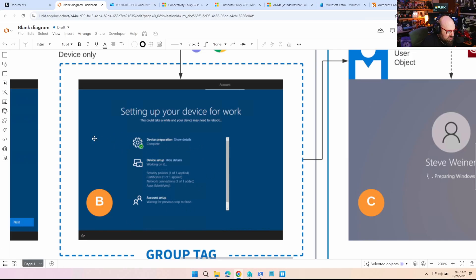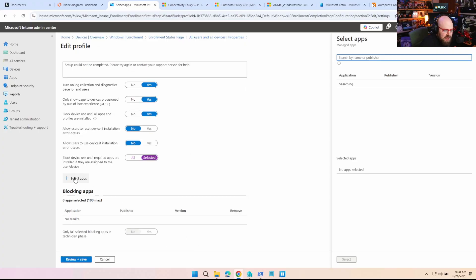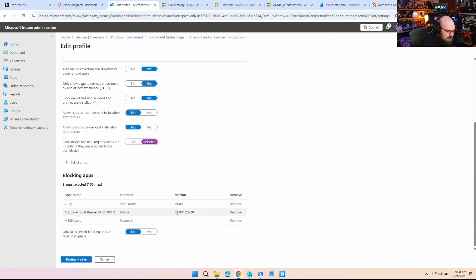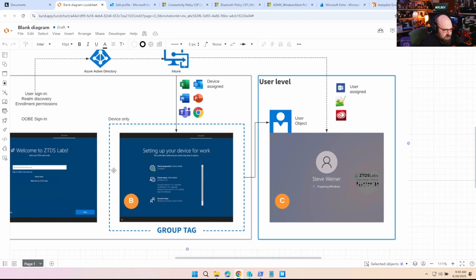You have the preparation phase where the device enrolls, then device and account setup. Device setup is where the ESP will wait until certain things are assigned. Cutting over to an actual Enrollment Status Page setting — these are where you select the apps that get blocked. Notice I said device. So if we choose Adobe Acrobat, 7-Zip, and Microsoft 365 Apps, those are the three apps the ESP will hold for. They have to be assigned to the device because in most cases we block account setup, or if we're doing pre-provisioning, we're not doing account setup, and anything assigned to the user won't happen until after sign-in.